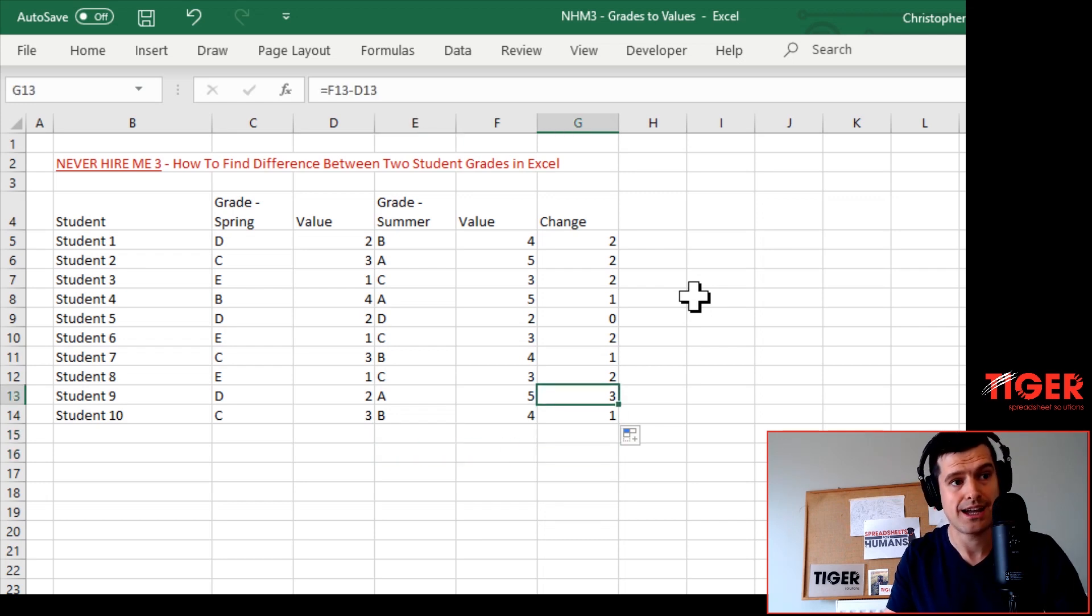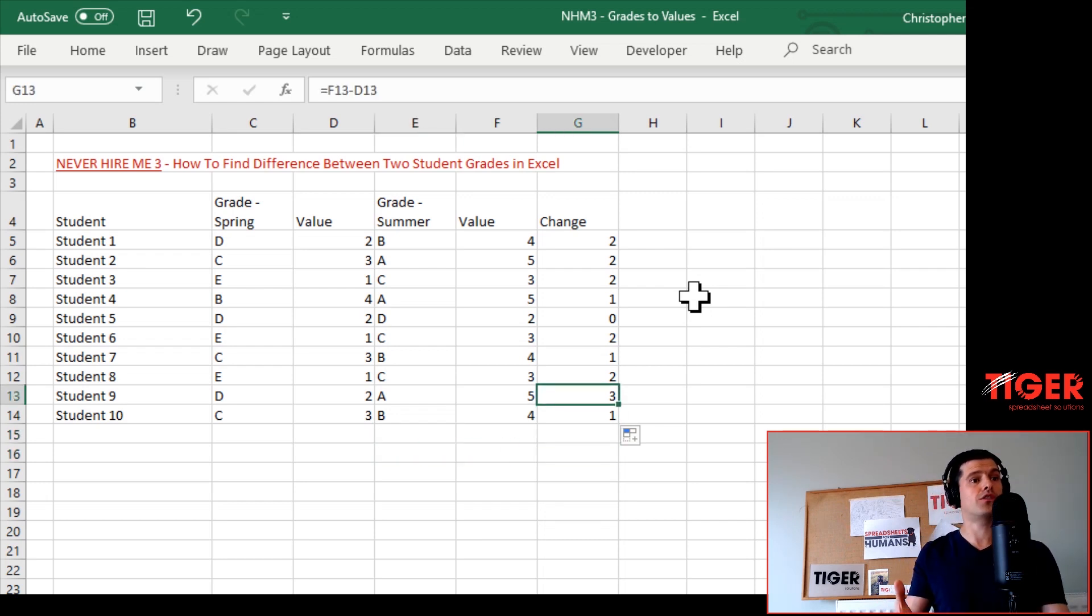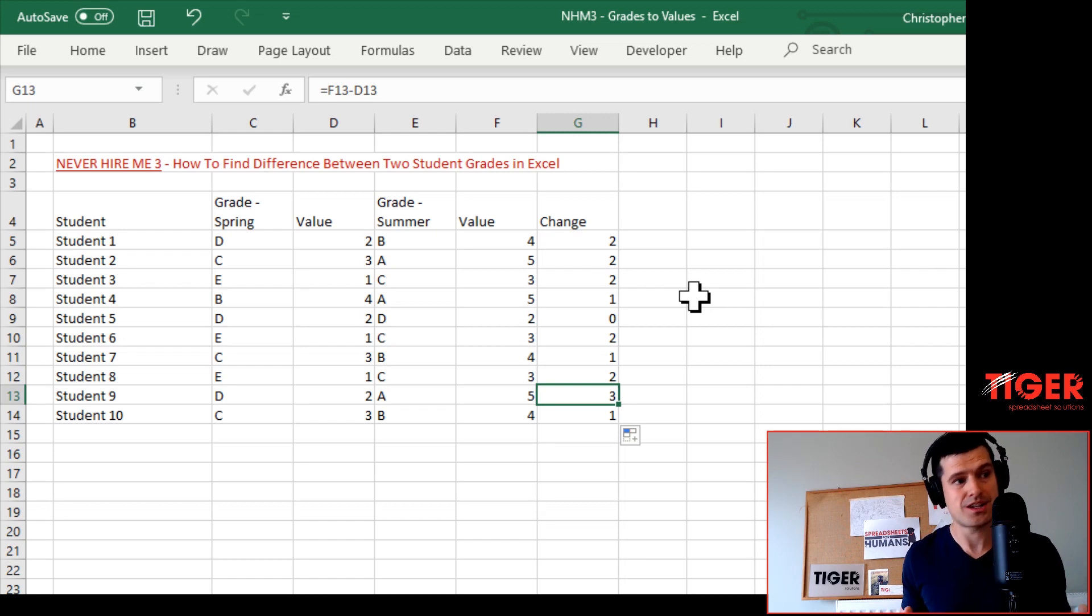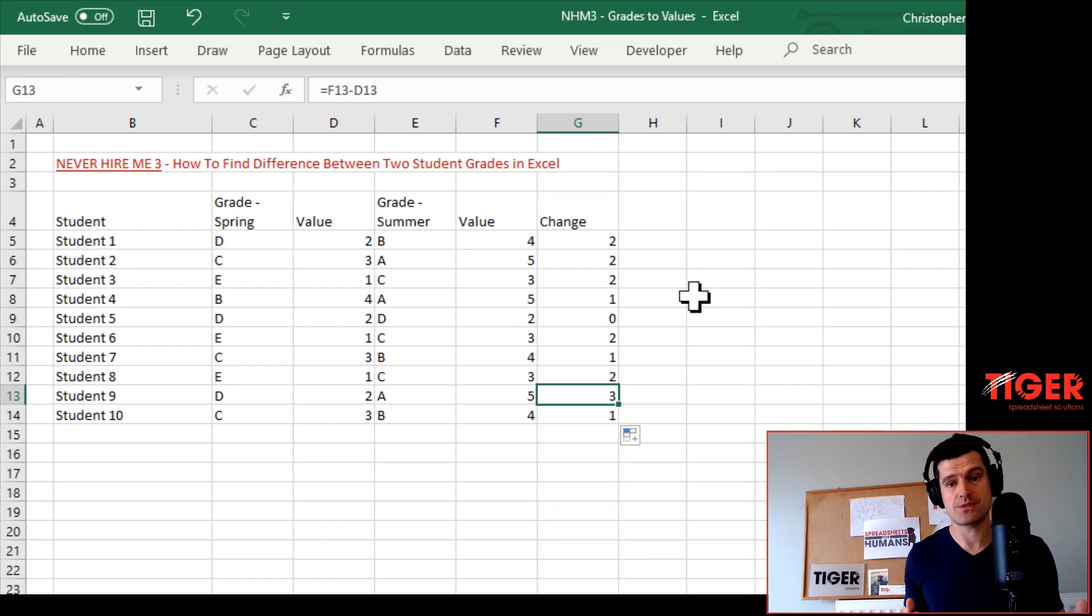And that's how you do it - convert grades to values. I hope this is going to save you some time. I'll see you in another video on the channel.